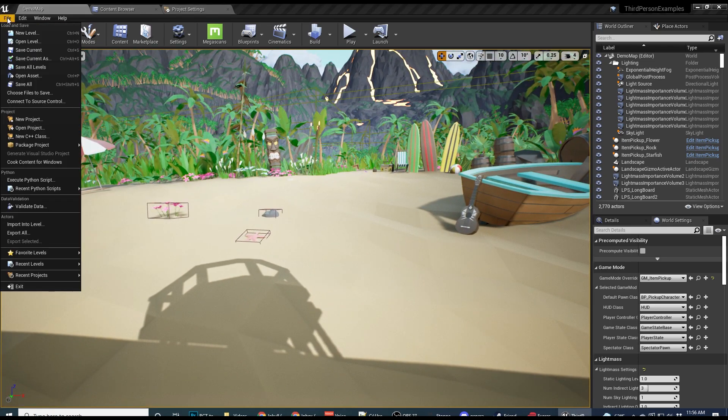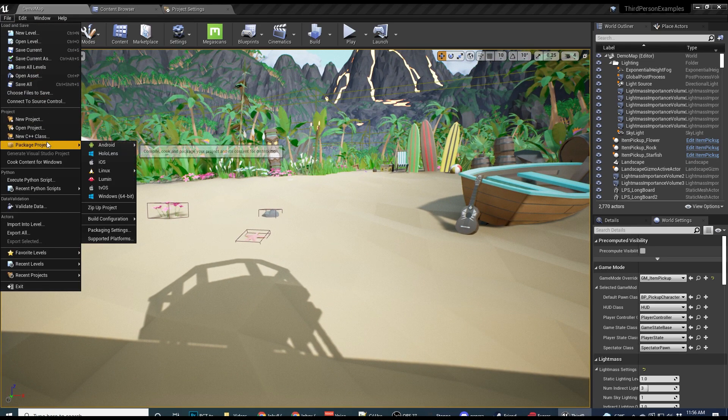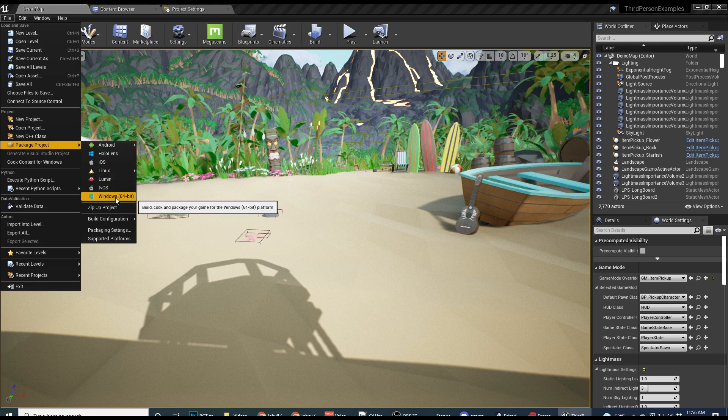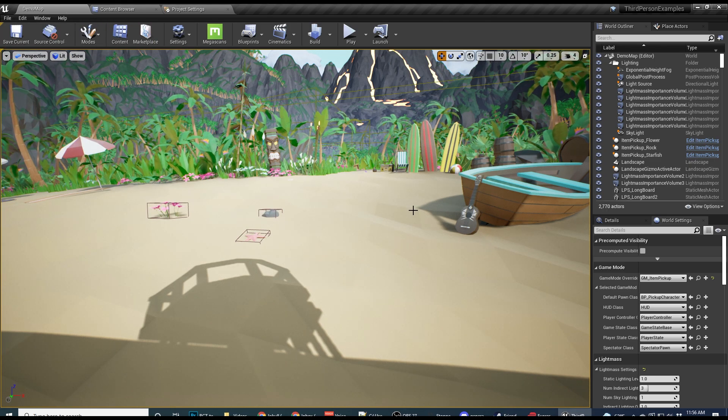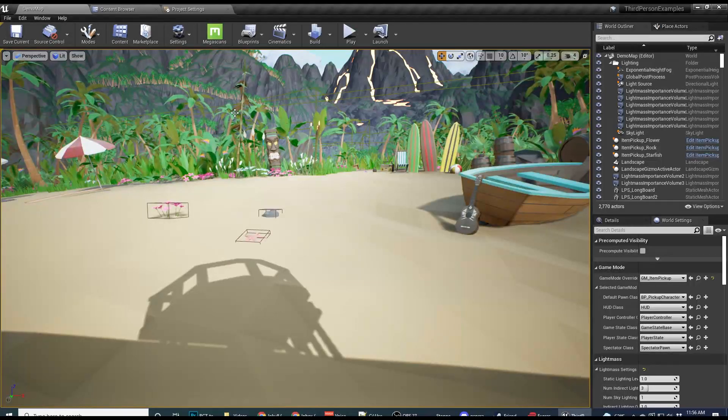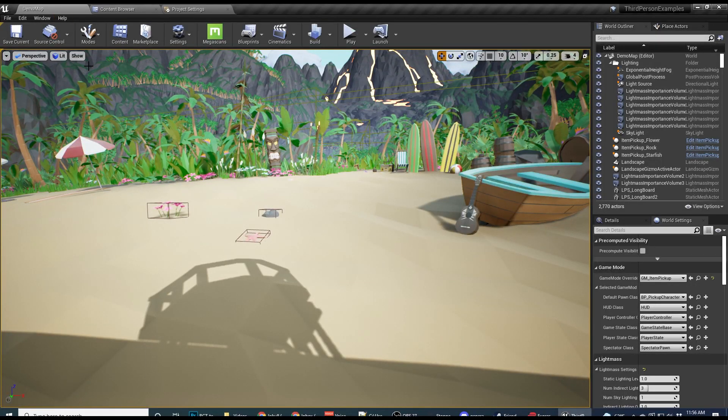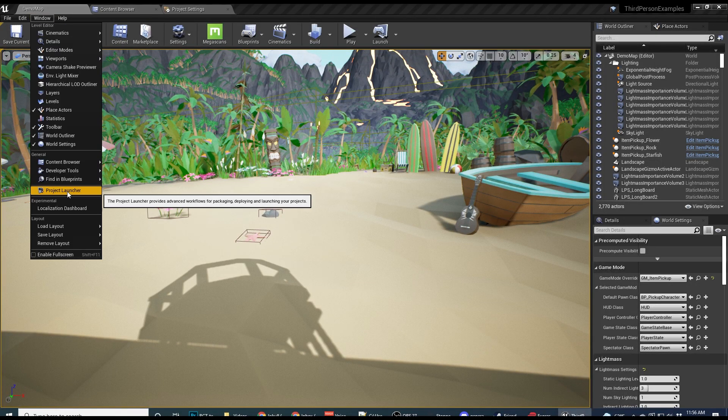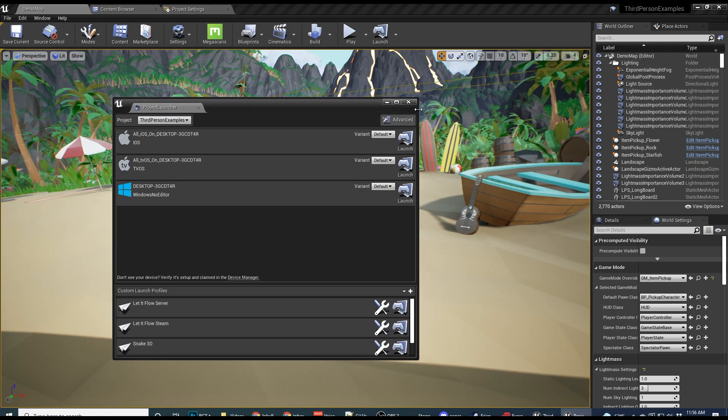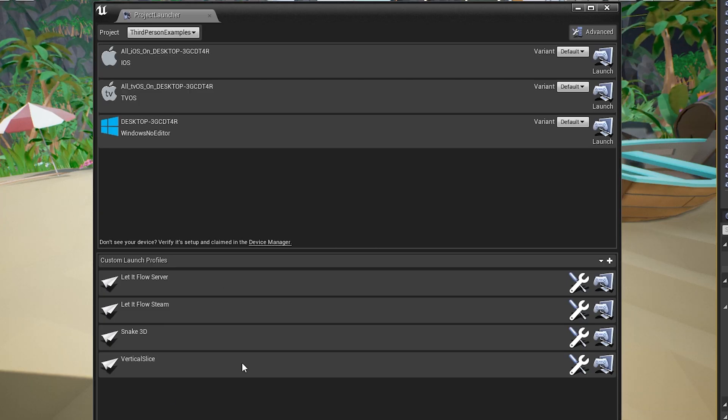So most people will go to File, Package, Project, and then whatever platform you're building for, but that's actually not the correct way to do it. If you're running Unreal Engine out of the launcher, then you're going to want to go to Window, Project Launcher right here, and this is actually Unreal Front End.